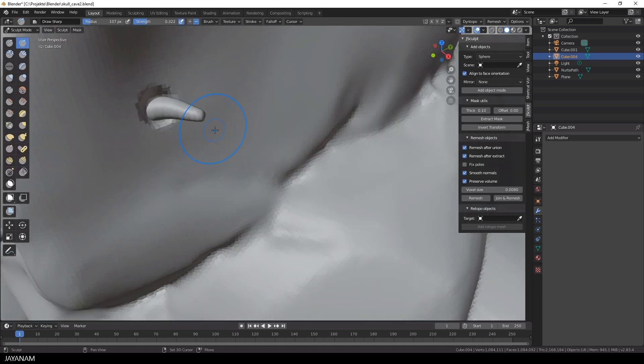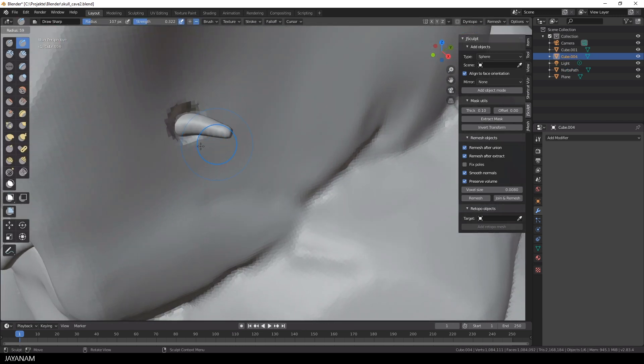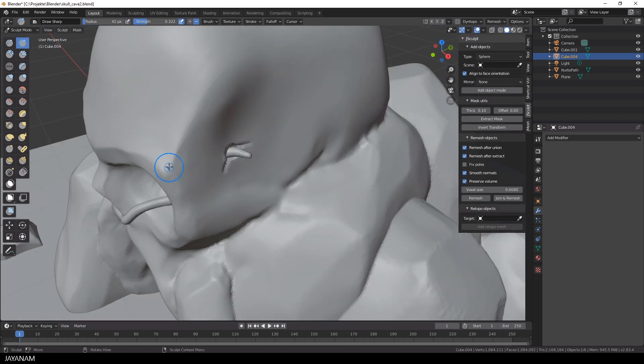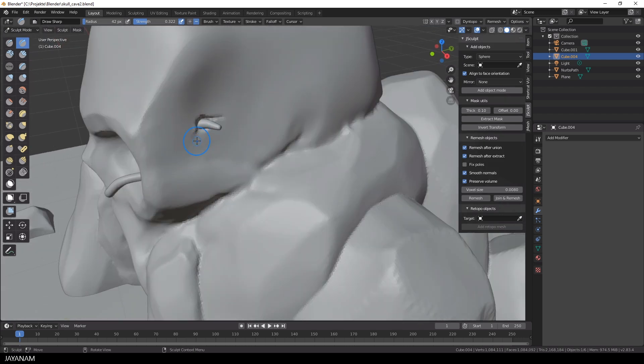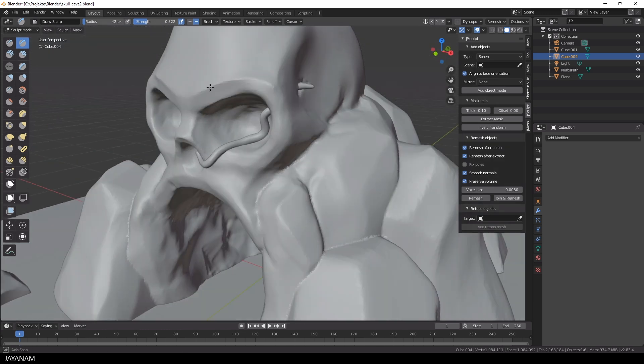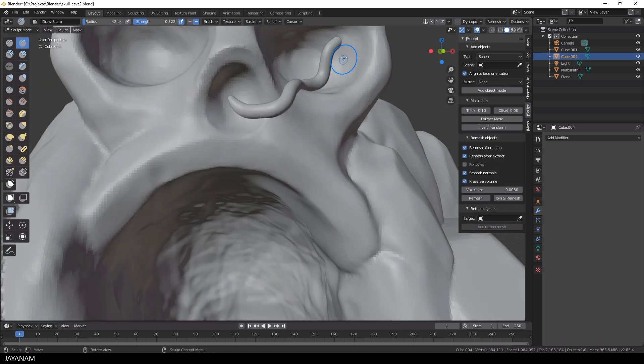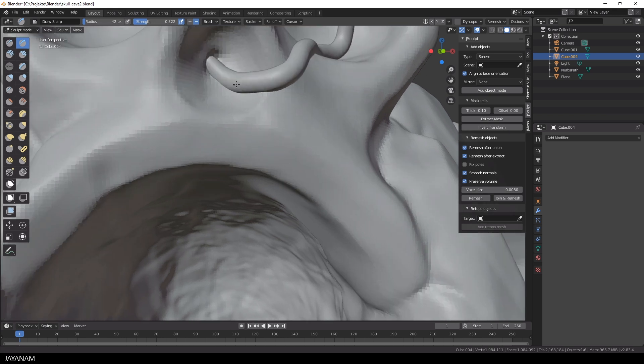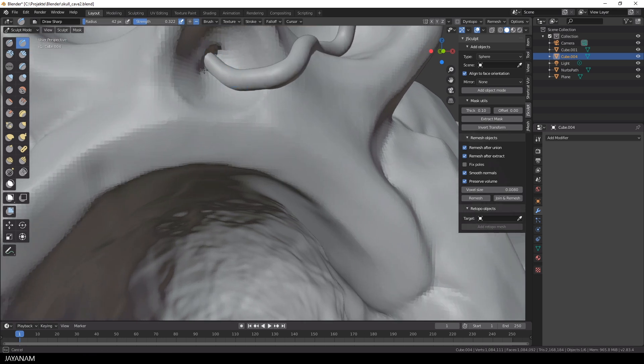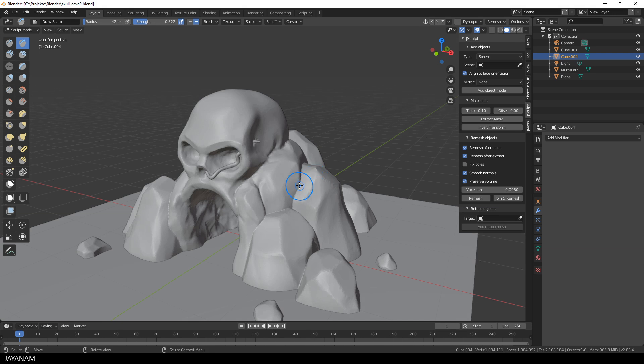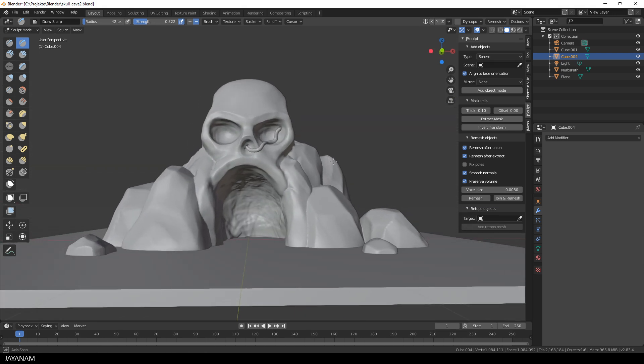Now we can go ahead and add some details to the skull, just a few cracks where the snake comes out. Just for fun to make the mesh look more interesting. So this looks quite nice already. Perhaps I will really turn this into a game asset that you can use in your games for free.